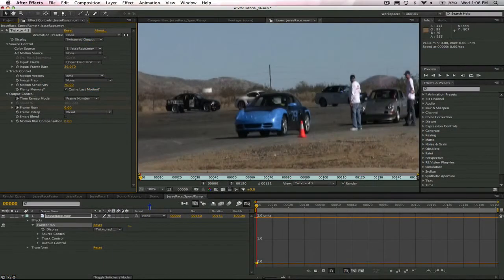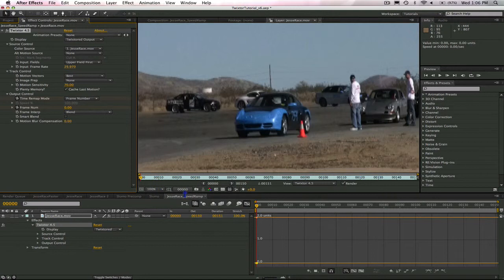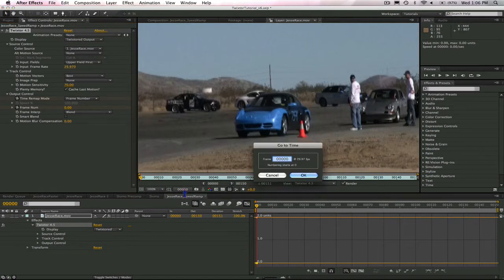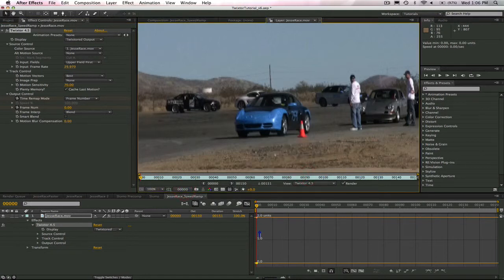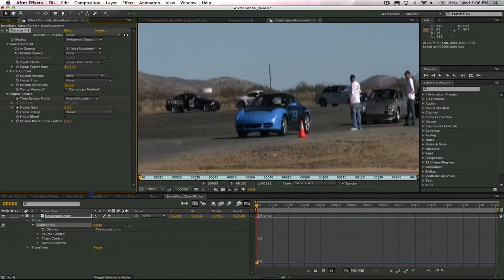With the frame number control, we can now keyframe the frame number parameter as follows. Retiming using frame number is almost the exact same way you can retime in After Effects using its time remapping control. I'm going to go to frame zero of the output. I will enter frame zero in the frame number dialog box. This causes Twixtor to output the first frame of the source clip at the first frame of the output. A keyframe is set because we had previously selected the stopwatch.